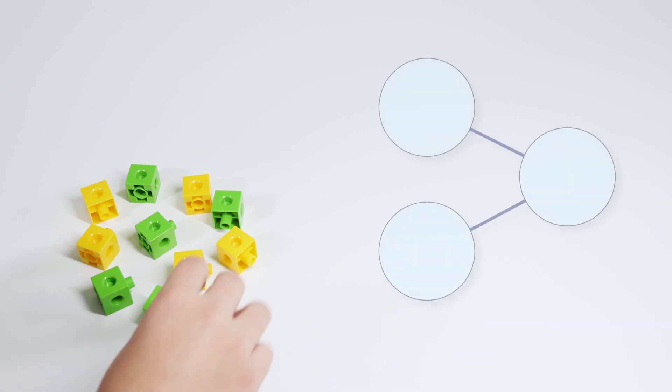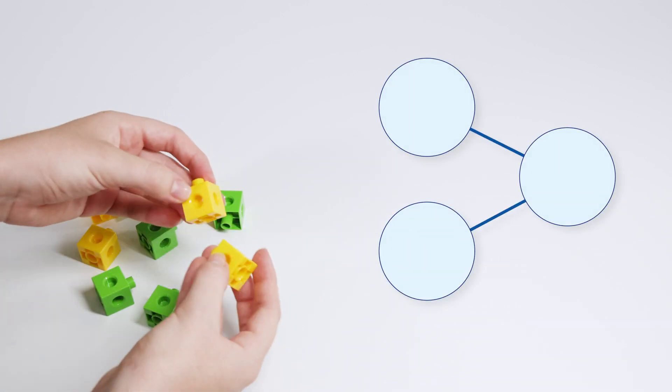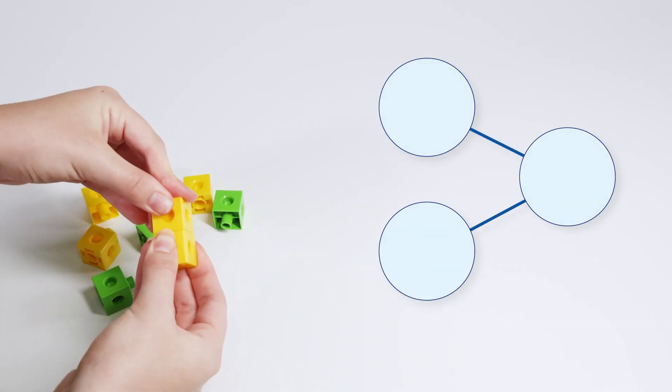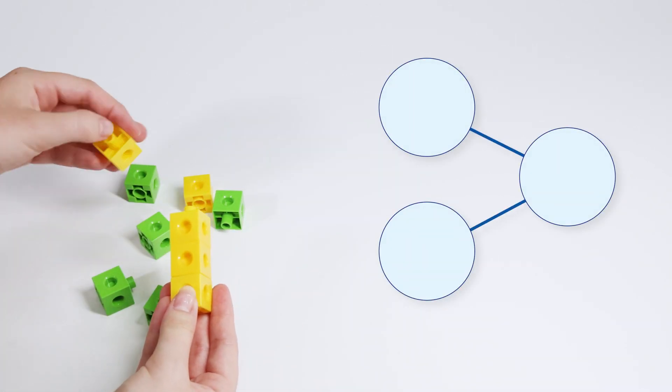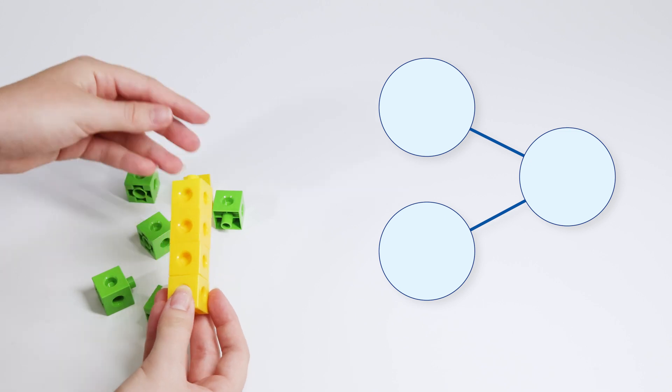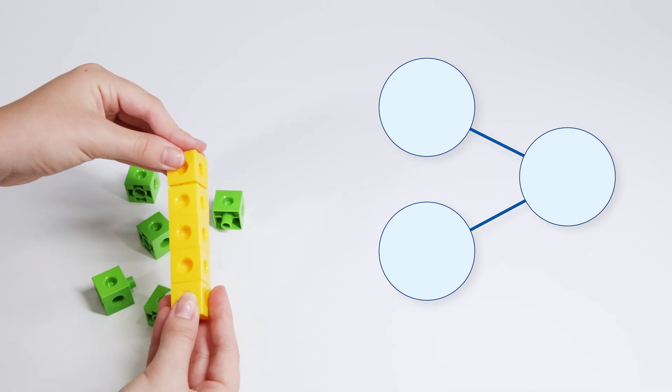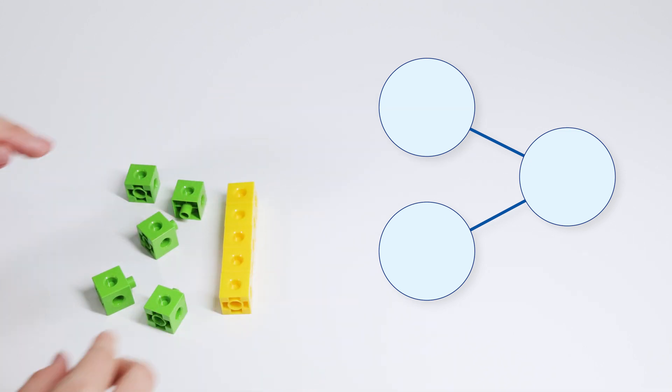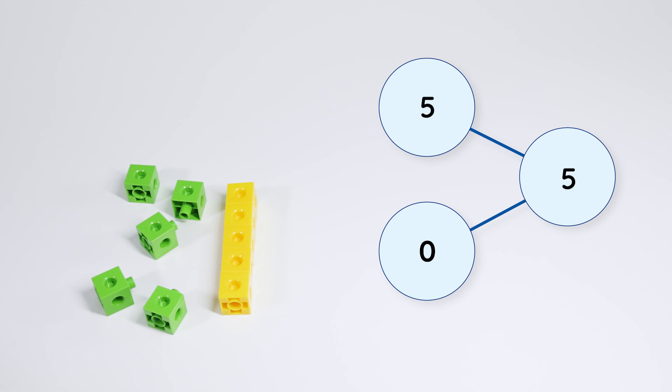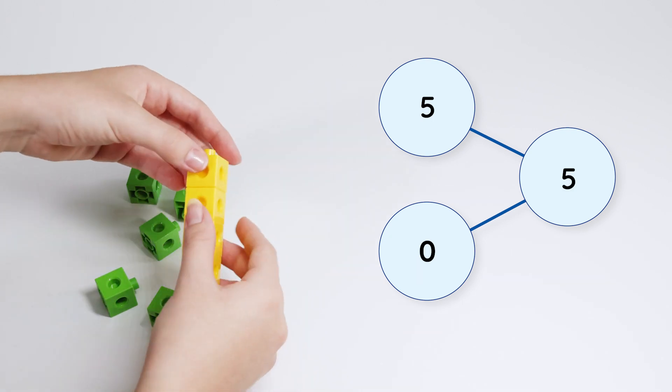Let's use the cubes to make different number bonds of 5. 5 and 0 make 5.